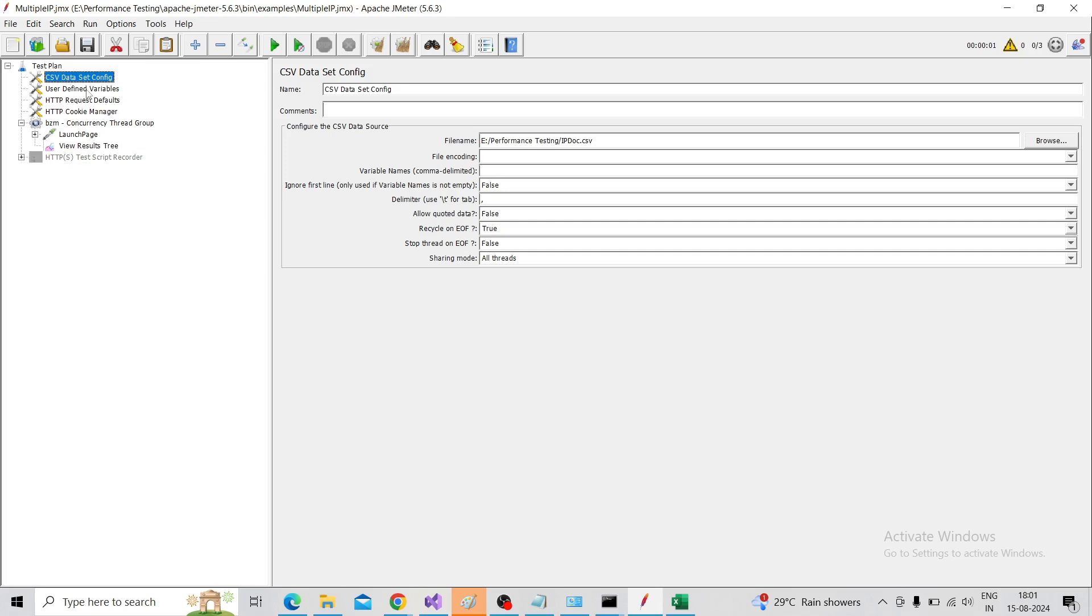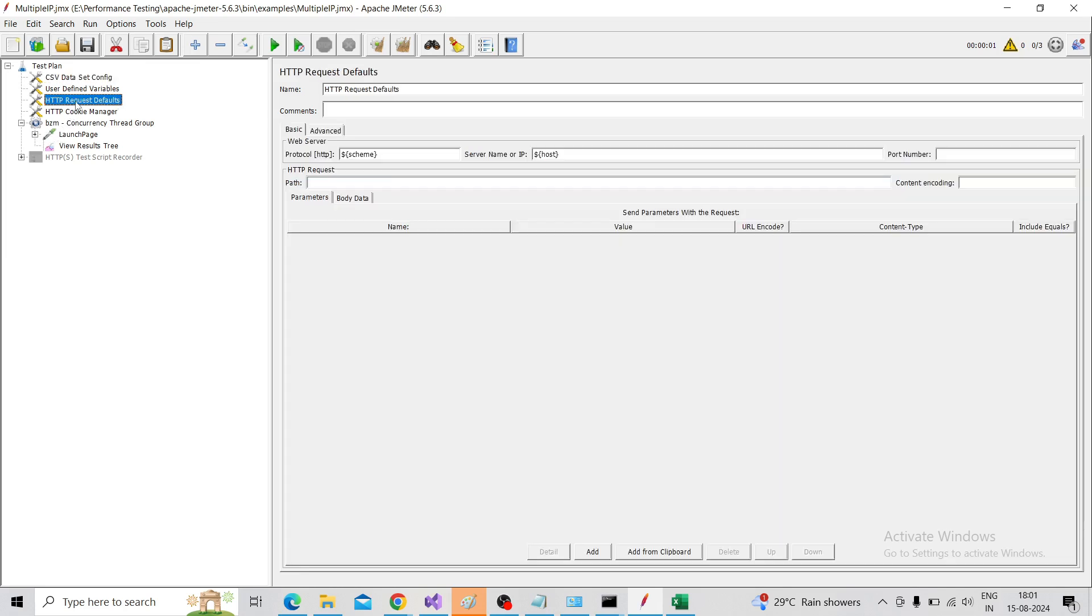Drag and drop it for better alignment. Then the next step is going to our HTTP Request Defaults. Here we mention the HTTPS scheme and host name. Go to the Advanced tab.